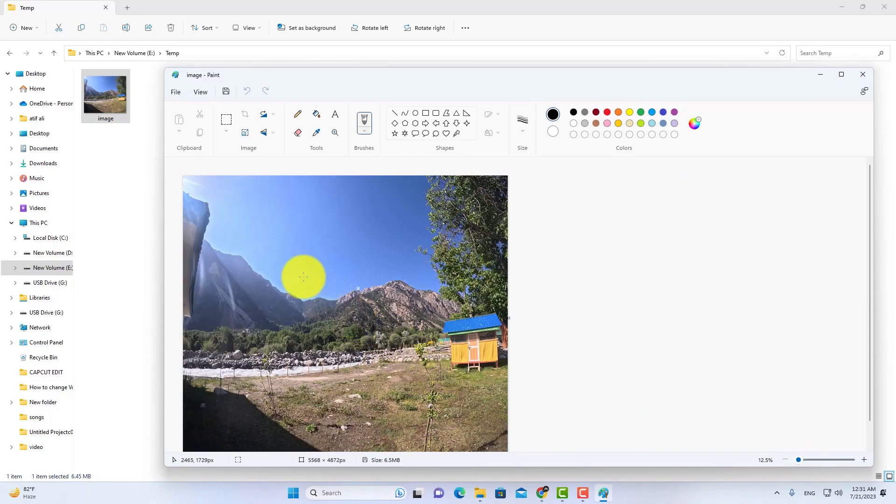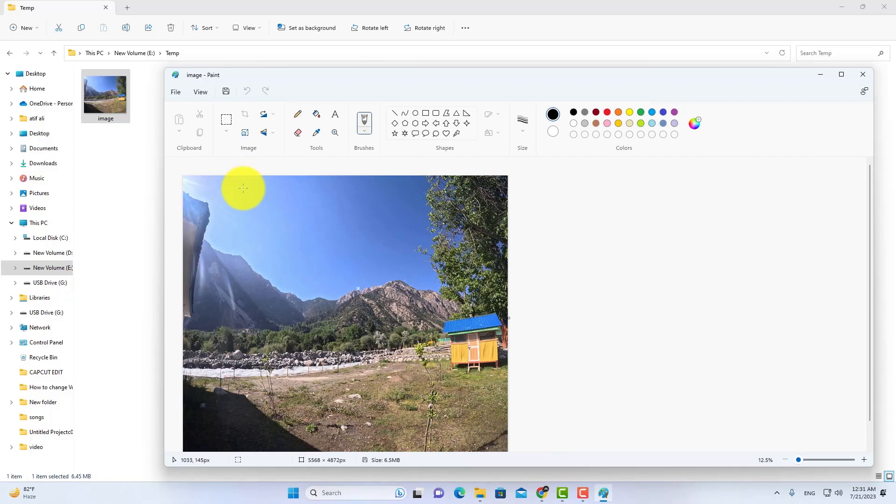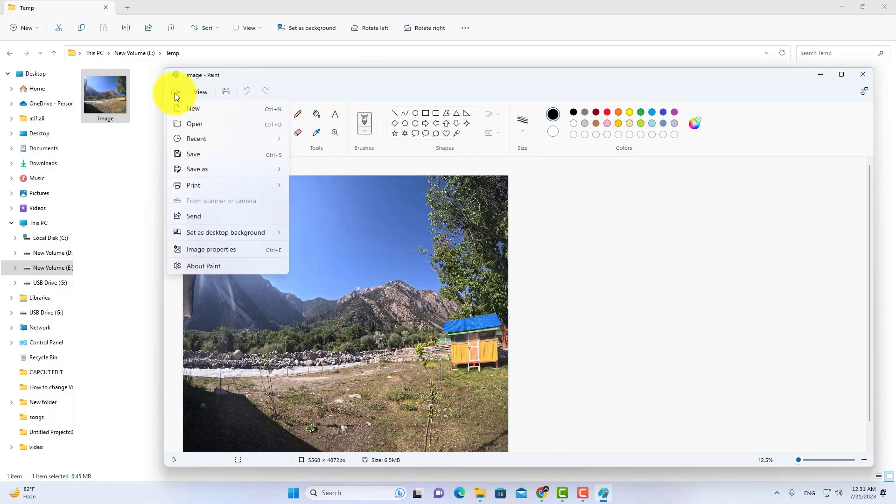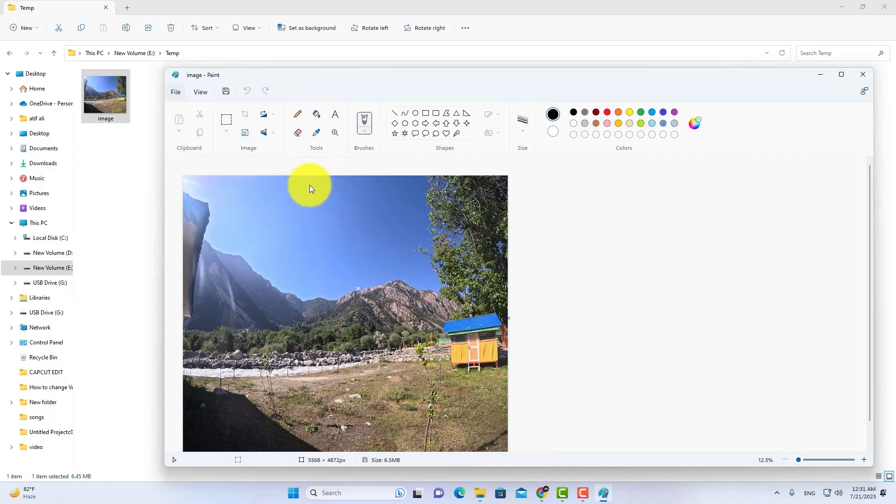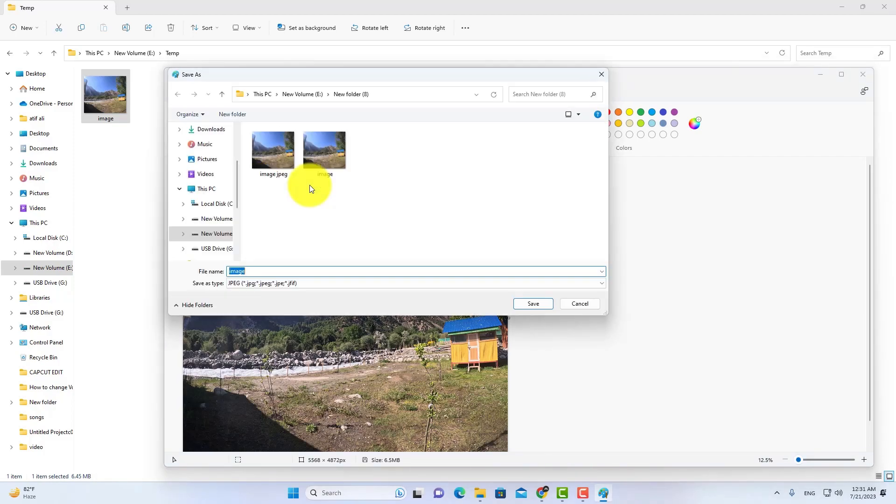Now to convert your image to JPG, go to File. Then click on Save As. Now here you can see different formats like PNG and JPG. Click on JPG.